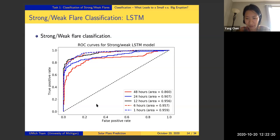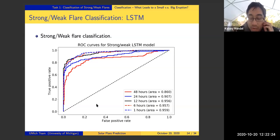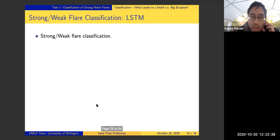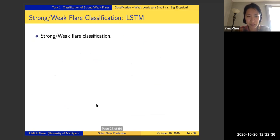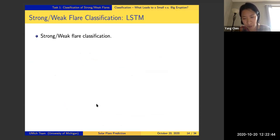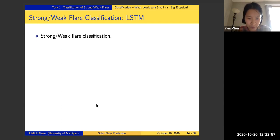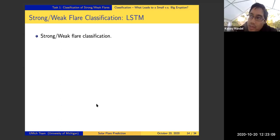Regarding the definition of strong and weak flares: they are classified based on flare intensity. Strong flares mean intensity above a certain threshold, weak flares are below. In general, there are five different classes — A, B, C, M, and X — where M and X are strong flares, A and B are weak flares, and C flares are somewhere in between. The boundary between these classes is not perfectly clear because they are on a continuous scale.